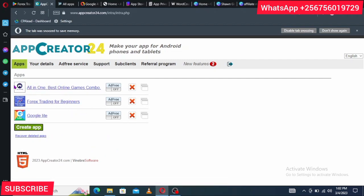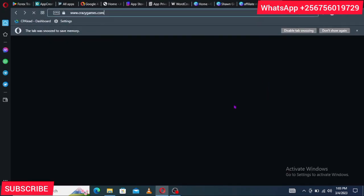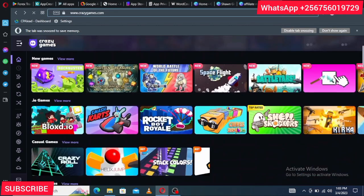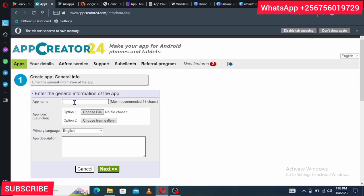Once you log in to AppCreator24, your dashboard will be empty and you'll see only the option to create an app. Click on 'Create App.' They'll ask you to give it an app name. If you're creating an app for a game, give it an enticing name — for example, if replicating Shell Shockers, you could name it 'Shell Crackers.' Make sure the name is close to but not exactly the same as the original, or your app may be rejected.